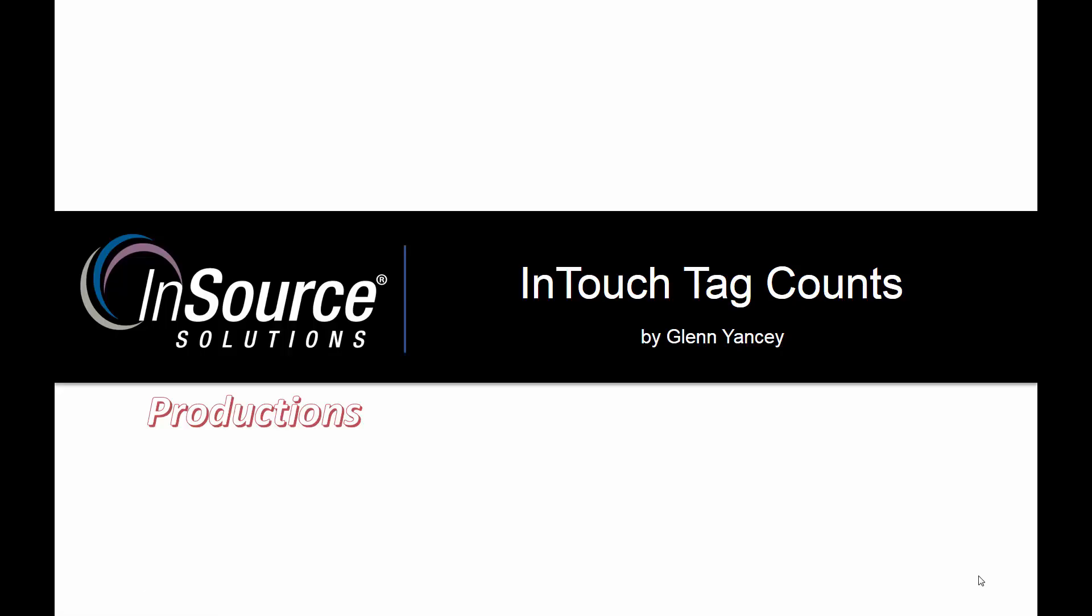Hello, this is Glenn Yancey with InSource Solutions. This video is going to feature the topic, InTouch Tag Counts.